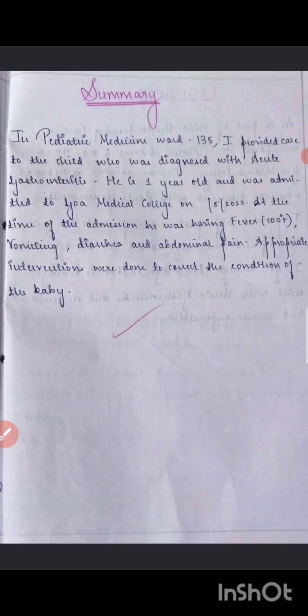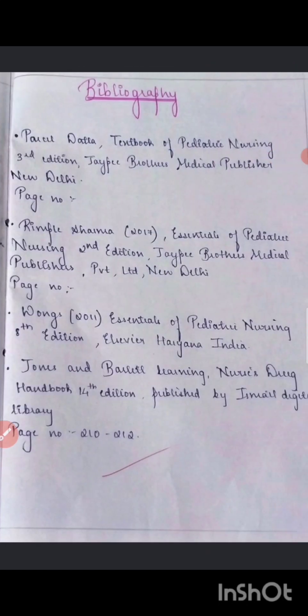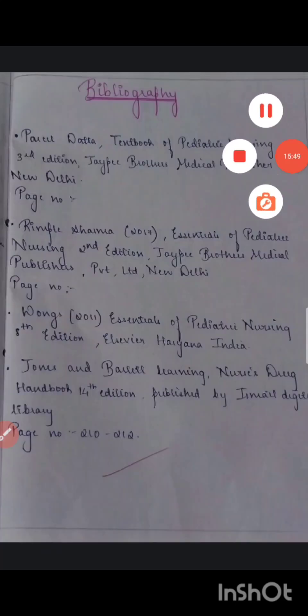Finally, mention the summary and then the bibliography. Four textbook references are provided: Parul Datta, Ribbal Sharma, Wong's, and Johns and Ballet — with page numbers. Mentioning Wong's in your child health nursing care plan bibliography is very important and compulsory. Wong's and Parul Datta are highly recommended references for child health nursing studies as they contain excellent content.